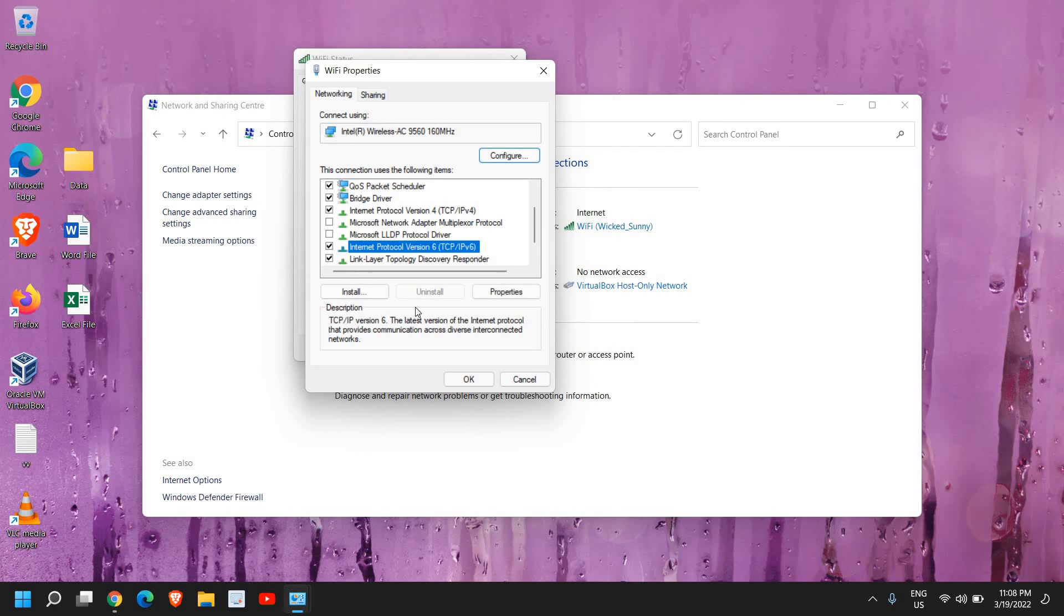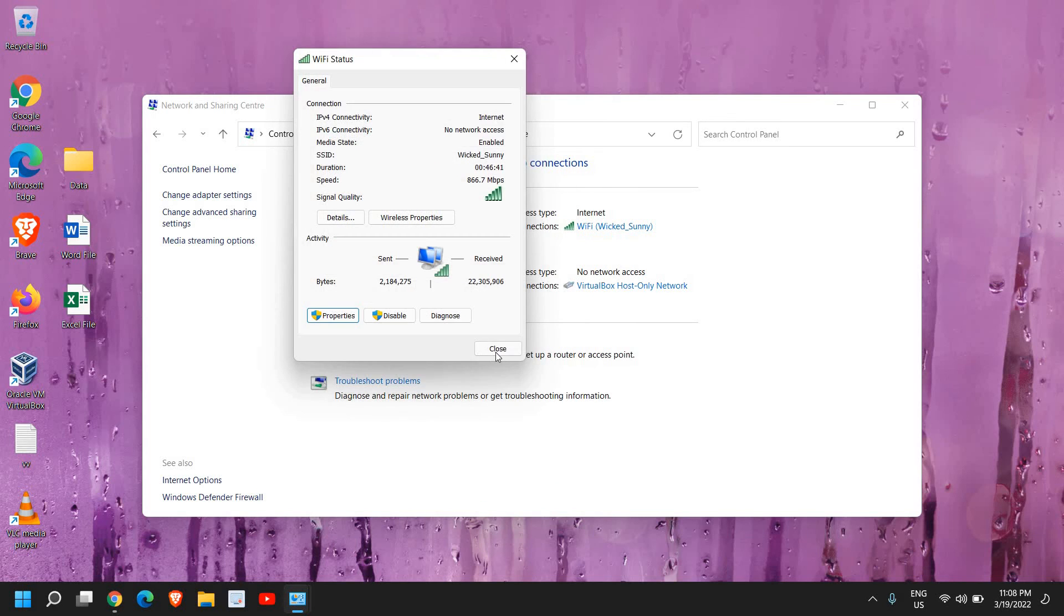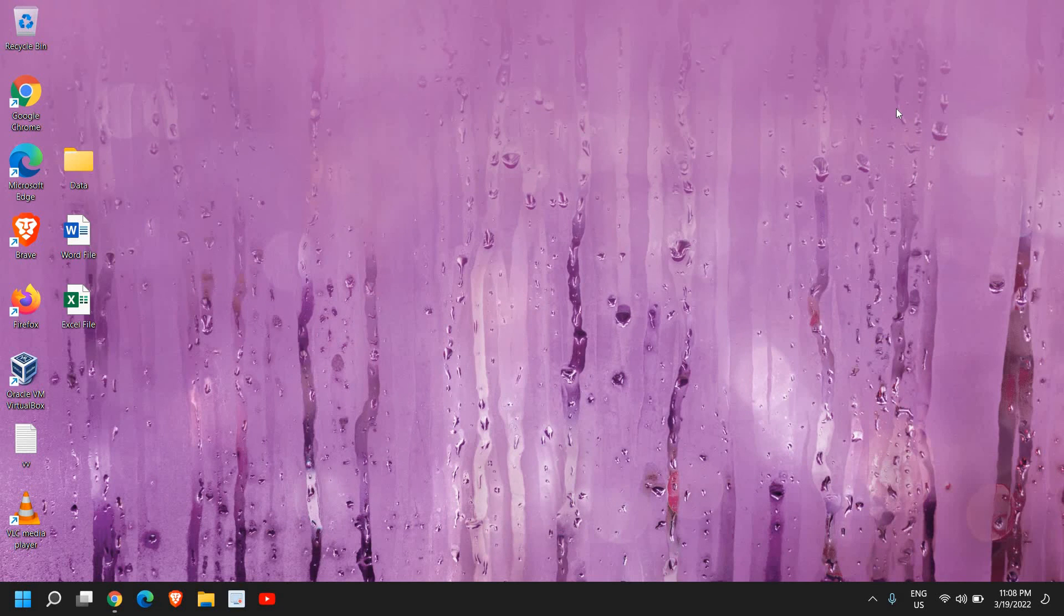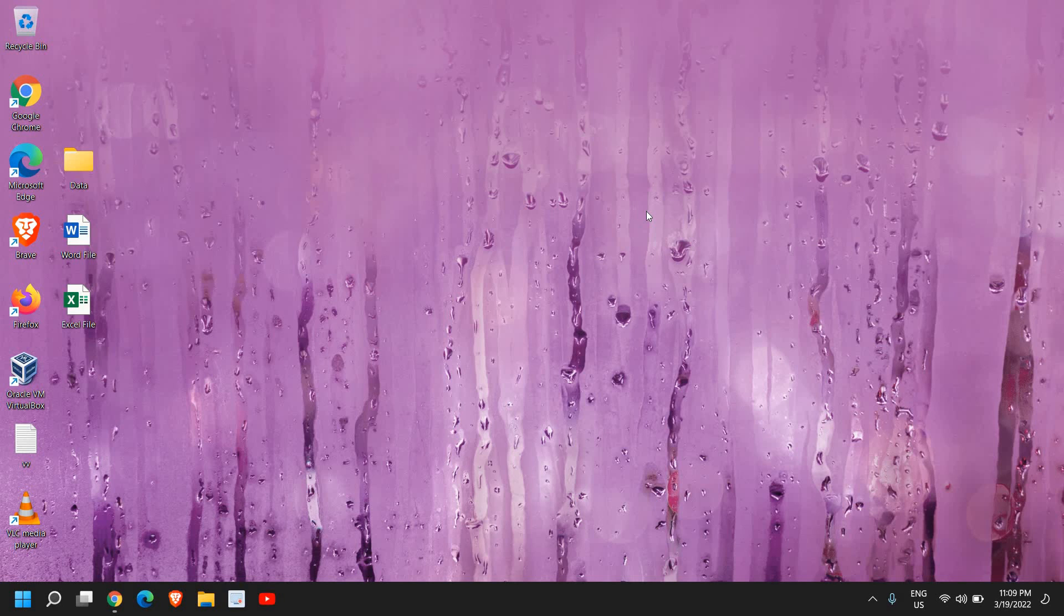And then close it. So you have successfully enabled the IPv6 in your computer and you just need to restart the computer to make changes. I hope you have enjoyed this very short video. Please hit the like and subscribe. I'll see you in the next tutorial. Have a wonderful day.